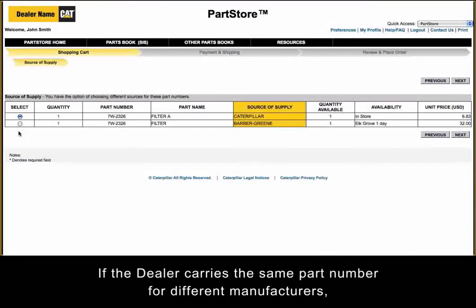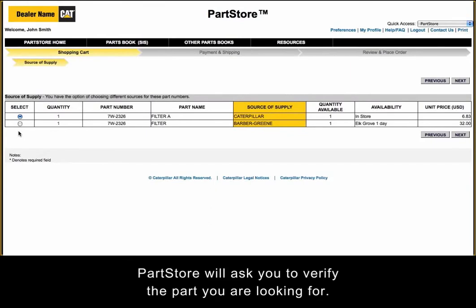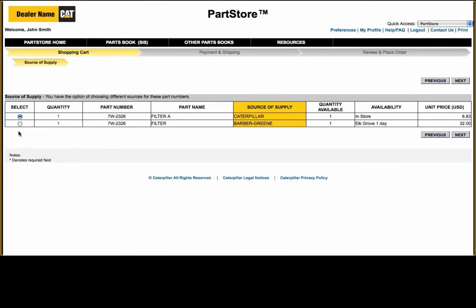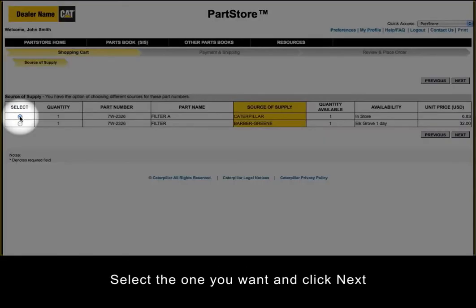If the dealer carries the same part number for different manufacturers, Parts Store will ask you to verify the parts you are looking for. Select the one you want and click Next.